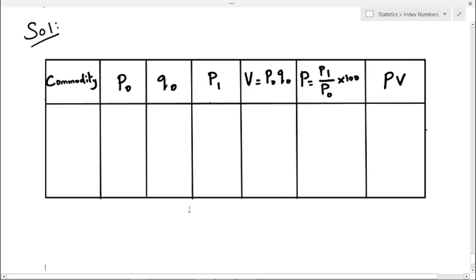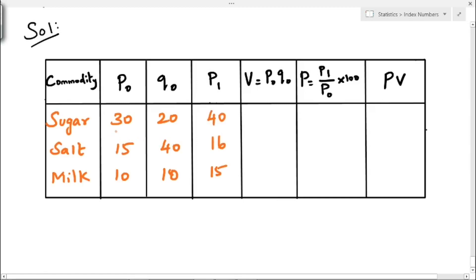First we write the given values: commodities sugar, salt, and milk, with their P0, Q0, and P1 values. Now we find V using the formula V equals P0 into Q0. For sugar: 30 into 20 equals 600. For salt: 15 into 40 equals 600. For milk: 10 into 10 equals 100.